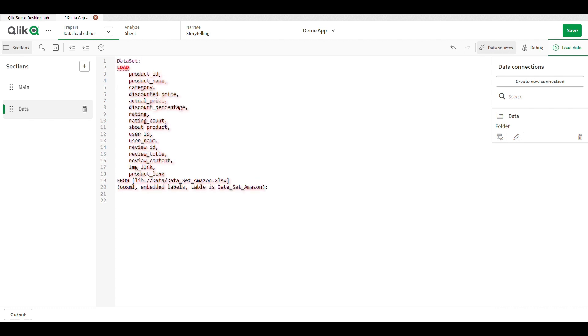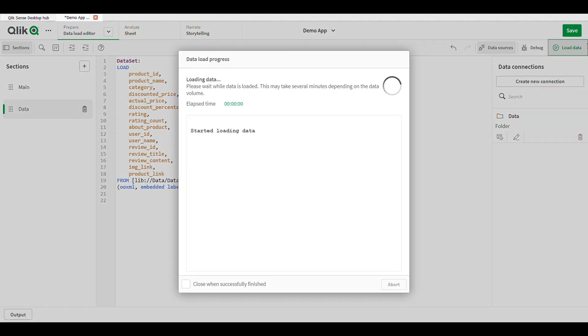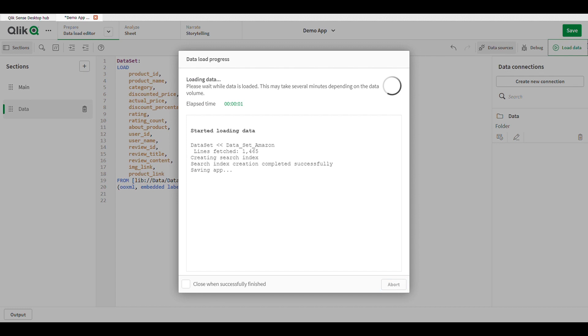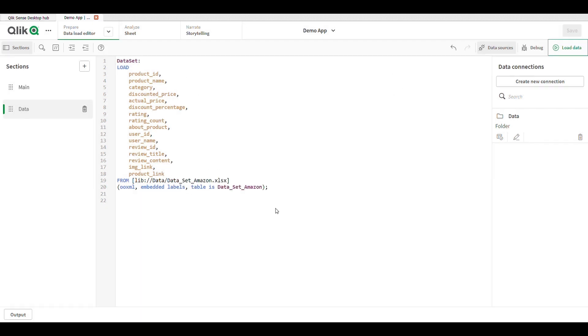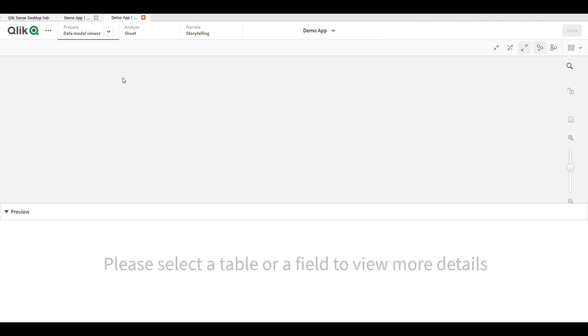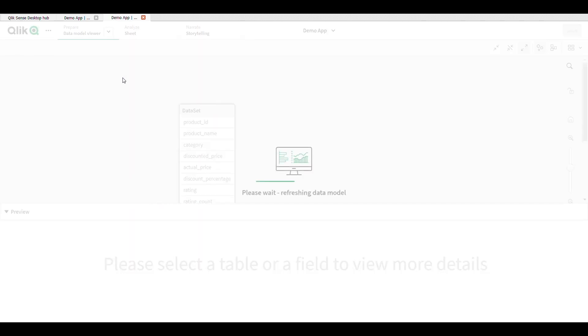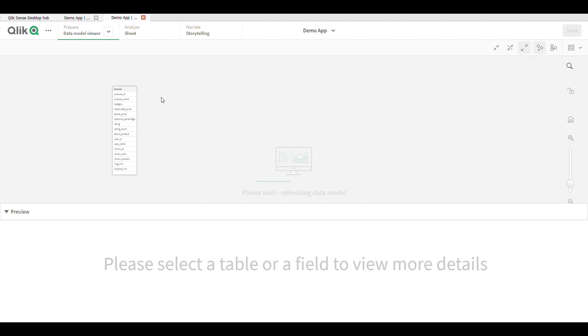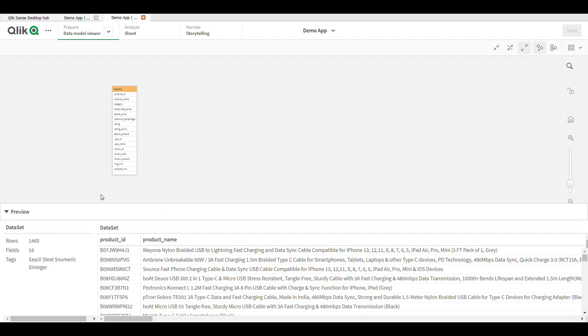I give the name 'dataset' to my table. Just load the data, close it, go to the data model viewer, click on your data table and you can see your field names - product ID, product name, category, discount, price.